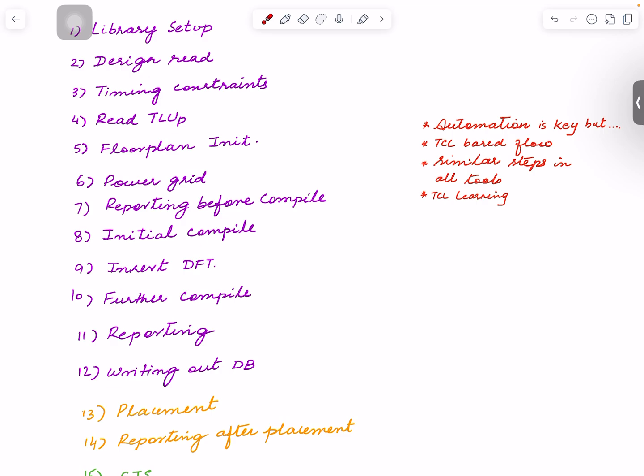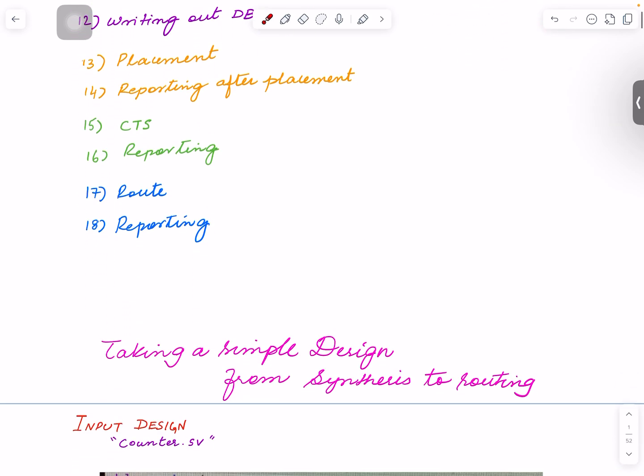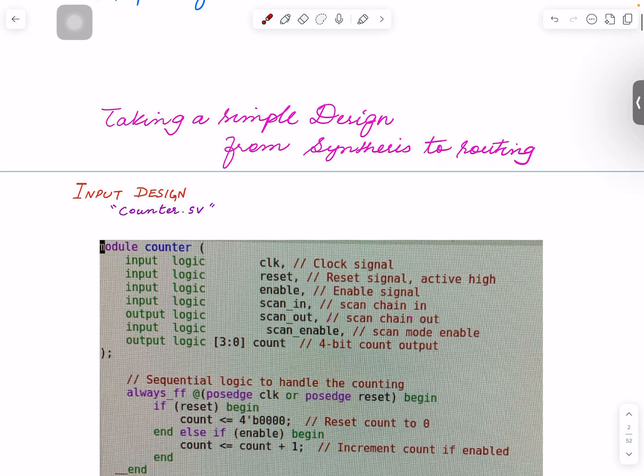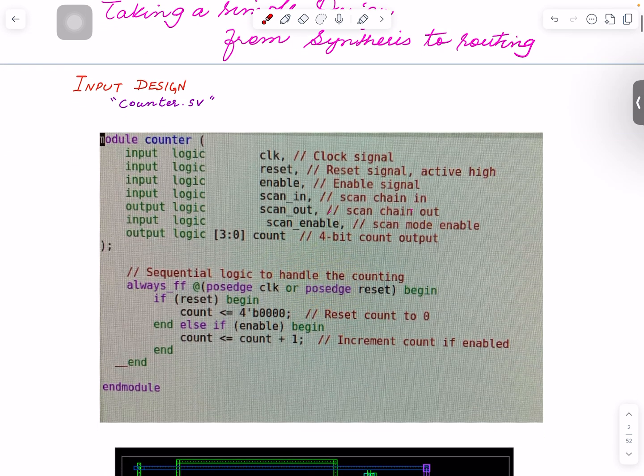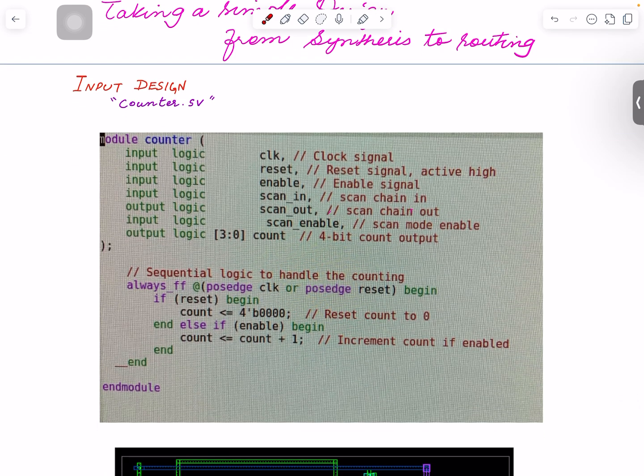So yeah, that's the plan. So I'm gonna take this simple design. This design here is a simple counter. I have clock, reset, enable, then I have count—those are the functional ones.